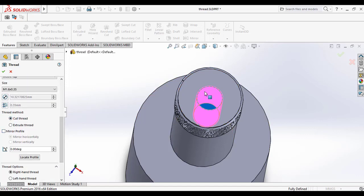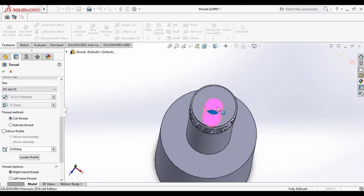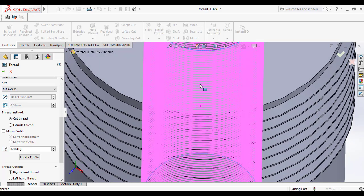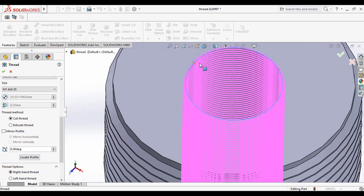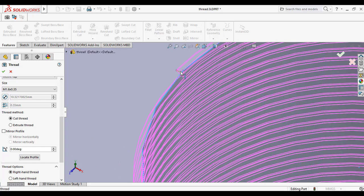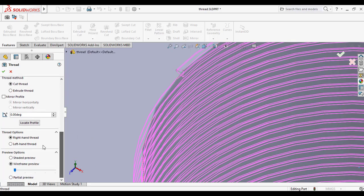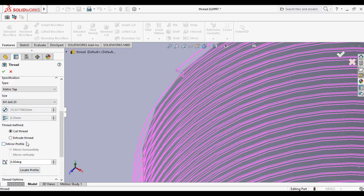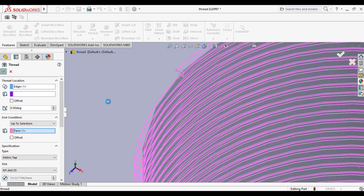Since this is an internal thread, the sketch profile is towards the surface, so we need to cut the surface — we cannot use Extrude Thread, we use Cut Thread for that. Of course it's inside the model. You can select Right Hand Thread or Left Hand Thread as seen earlier, and click OK to make the internal thread.